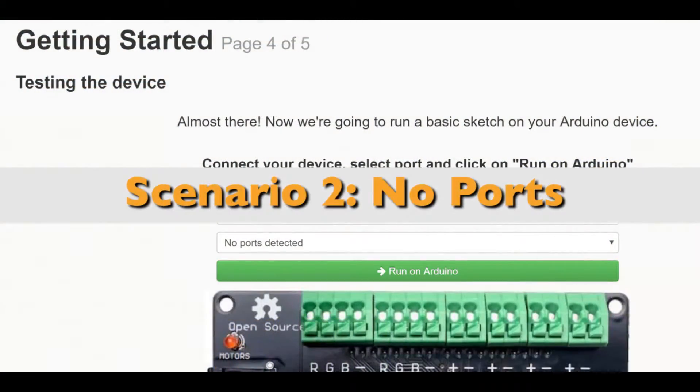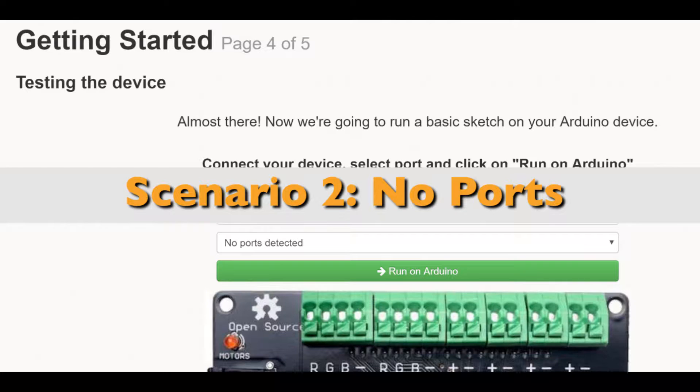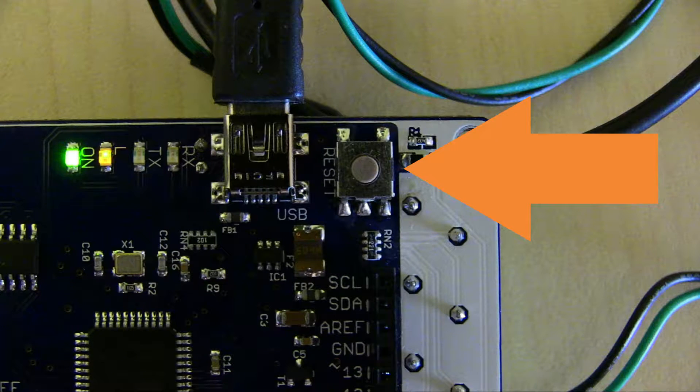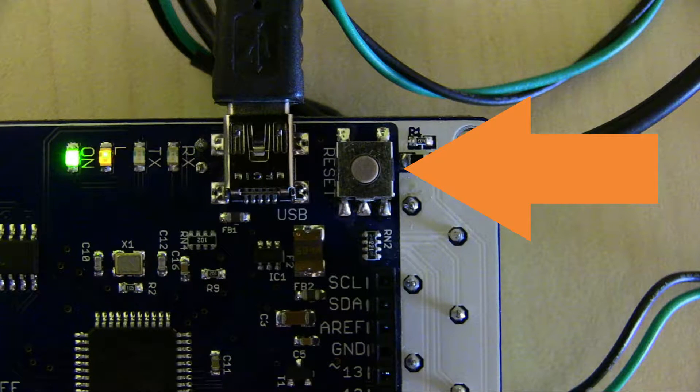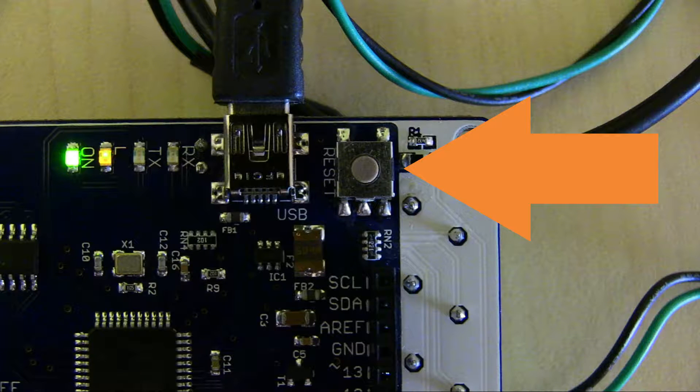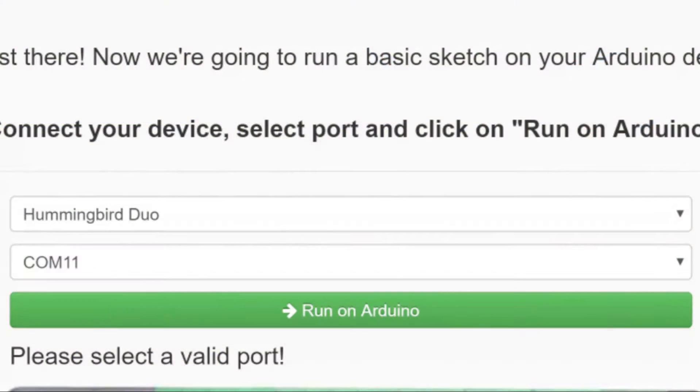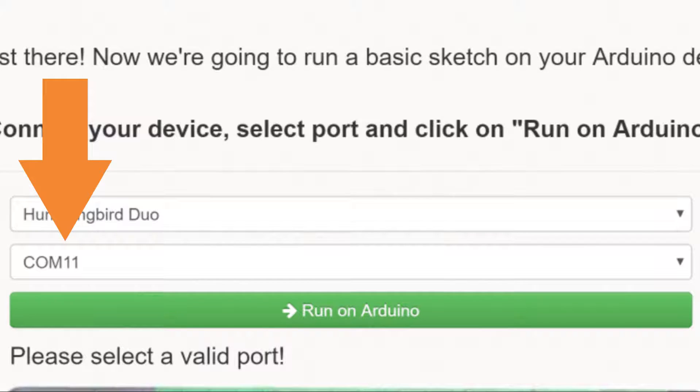In some situations no ports are available to select so let's look at what to do in this case. With no port at all selected you will need to conduct a manual reset. Click the reset button on the back of your board. This will cause a port to appear in your selection.